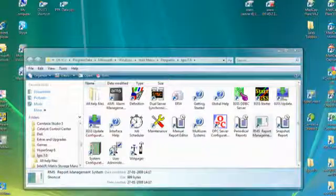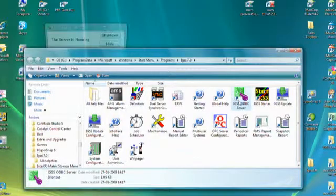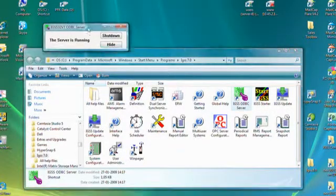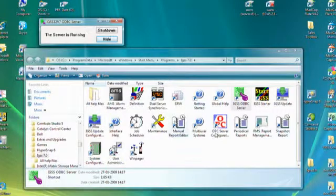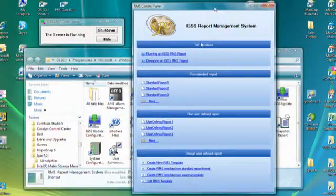Before you start the RMS module itself, you must start the ITSS ODBC server, and this is done from the ITSS start menu. Double-click the icon named ITSS ODBC server. If you double-click it again, it will bring up a small pop-up saying that the server is running. Then we go down to the RMS program icon and double-click it, which brings up the RMS control panel.